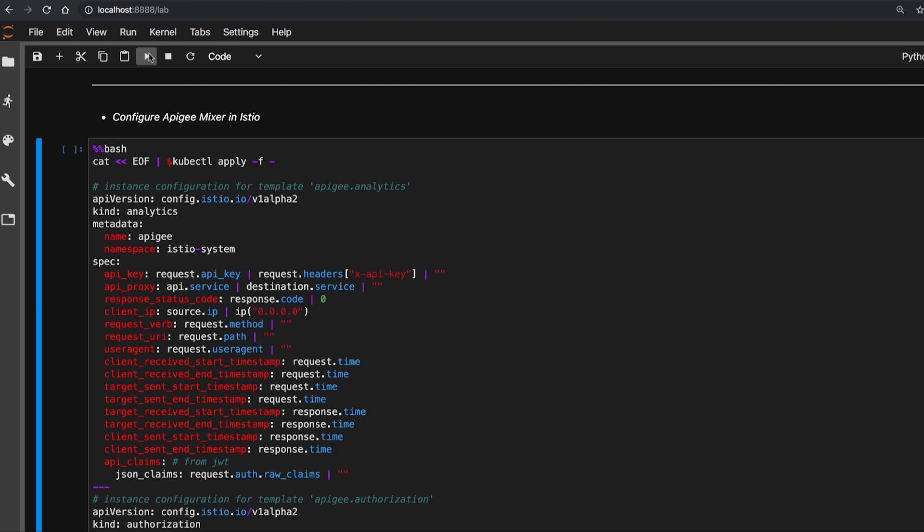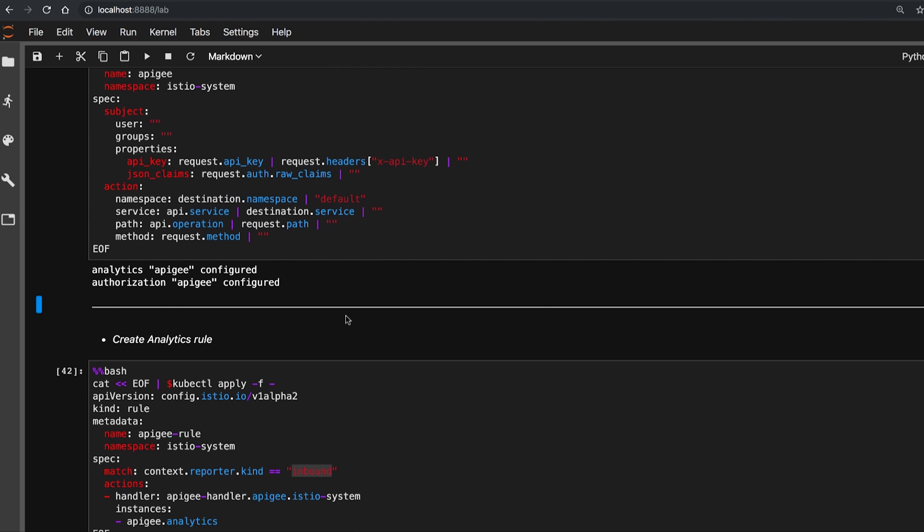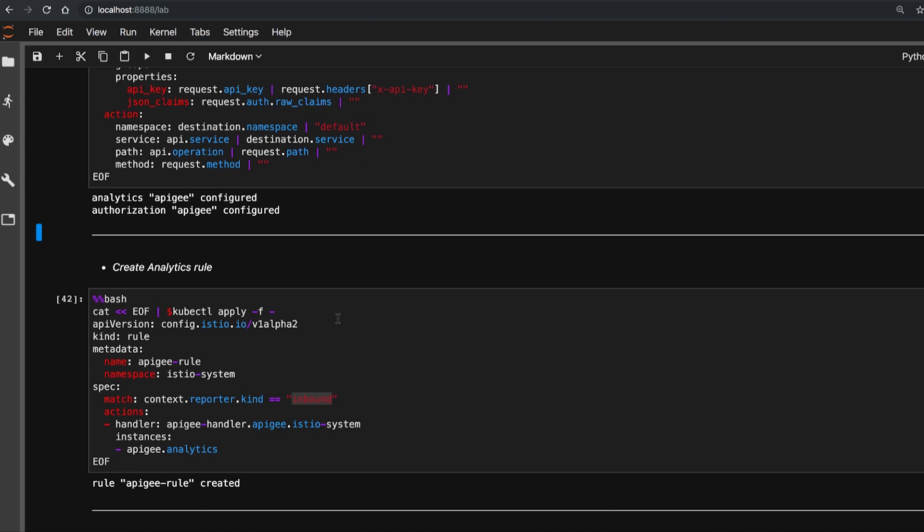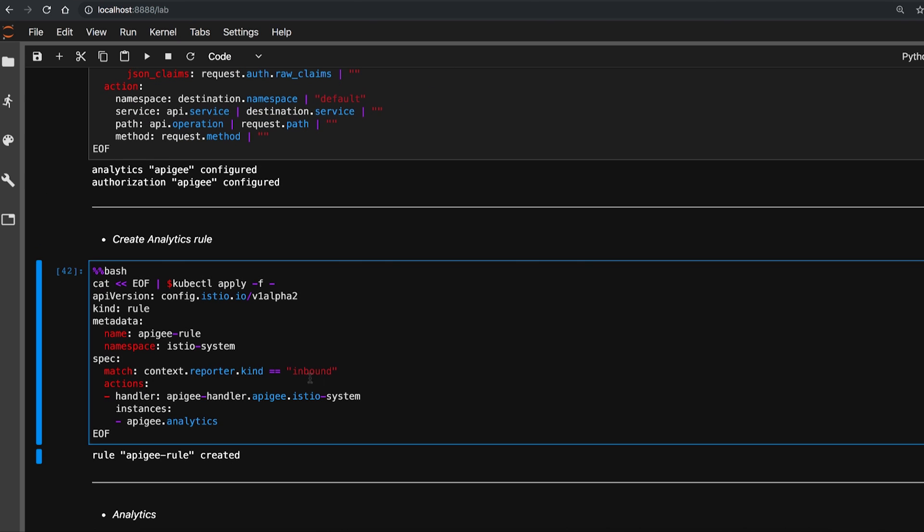Once the configurations are set, let's create a rule to capture analytics for all the inbound calls to the microservices. This records all the above-defined fields and flows to Apigee for analytics reporting.